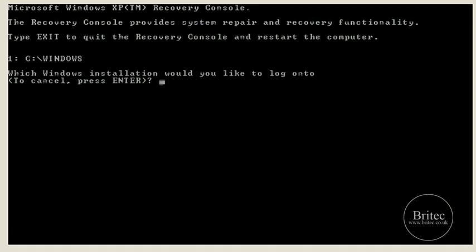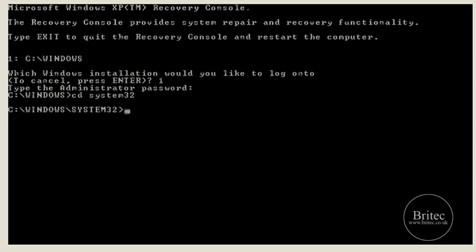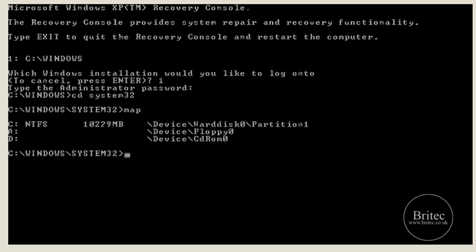You may see a different set of partitions here because you may be dual booting, but I'm not so I'm just going to type one to enter Windows. Push enter. We haven't got an administrator password so I just push enter, but if you have one you need to type it in at this point. Now I'm going to change my directory to system32 by typing: CD space system32. Now in the system32 directory I need to type map, and that will show me what CD-ROM drive letter I've got my disk in — so it's D.